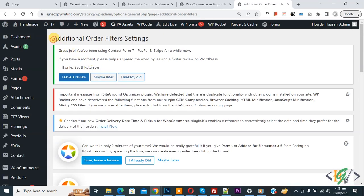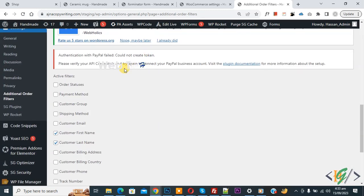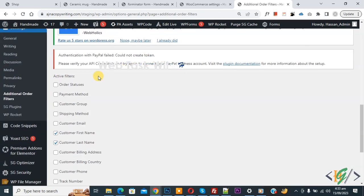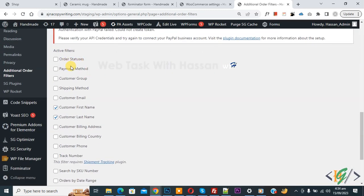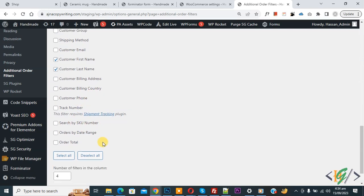The Additional Order Filter settings page opens. Scroll down and you see Active Filters. The available options include: Order Status, Payment Method, Customer Group, Shipping Method, First Name, Last Name, Billing Address, Billing Country, Customer Phone, SKU Number, Date Range, and Order Total. You can select or enable these according to your requirement.